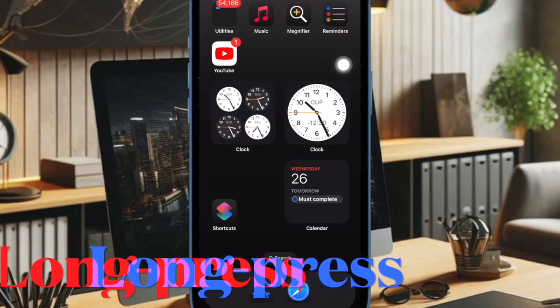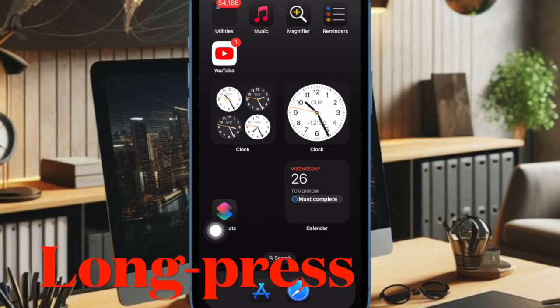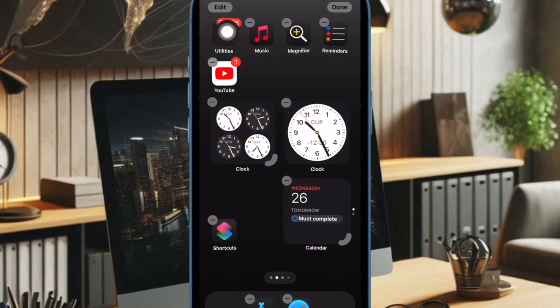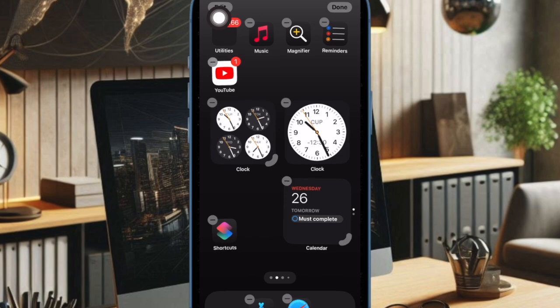So first up, you have to long press on the home screen to enter the editing mode. After that, tap on the edit button located at the top left corner of the screen.